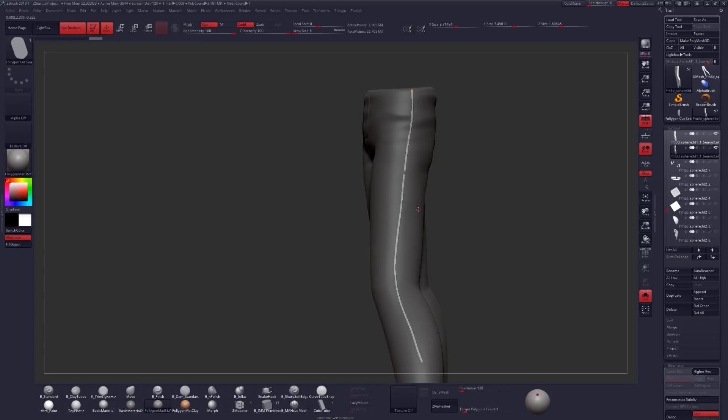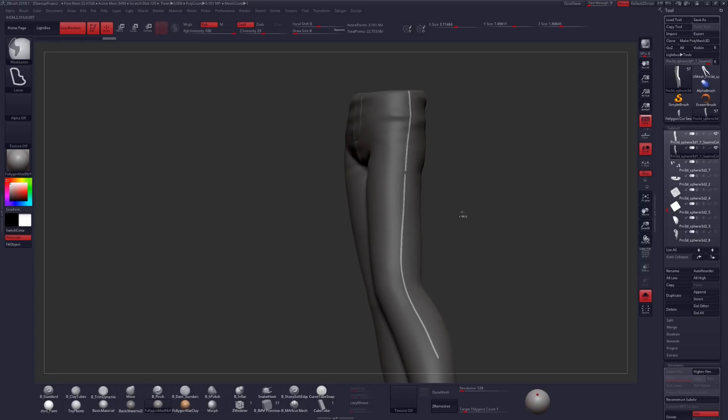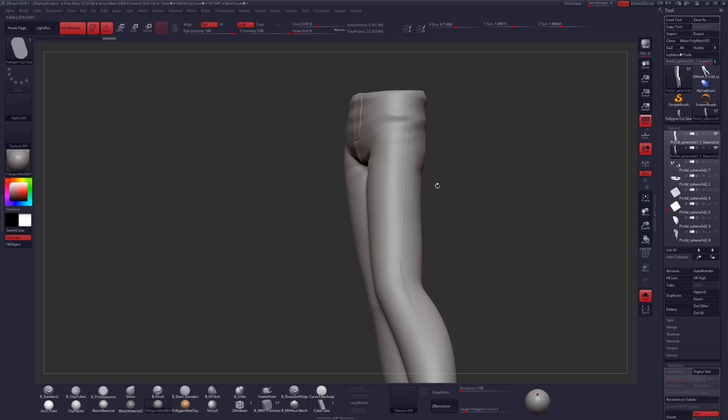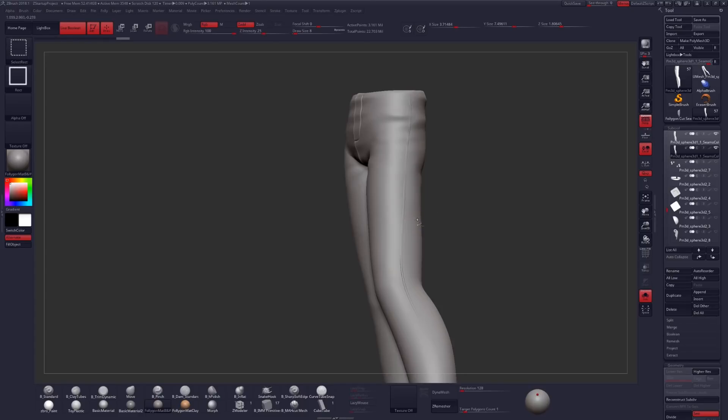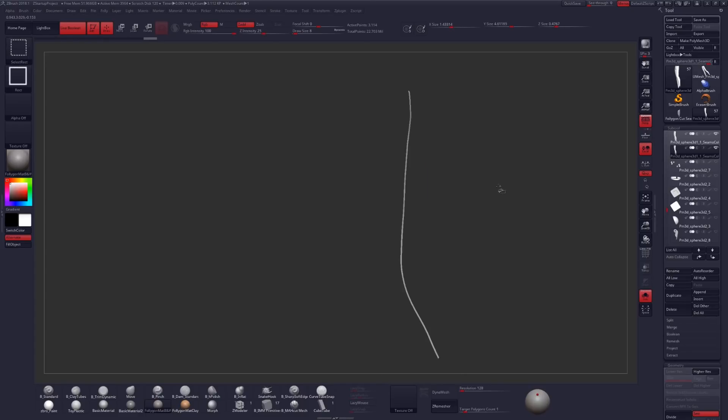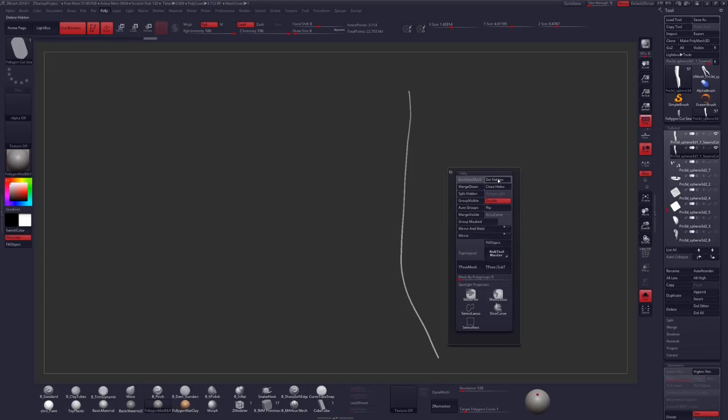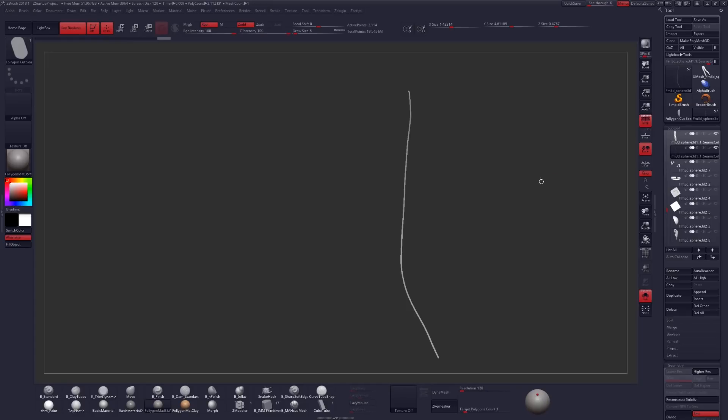We're just going to tap on our surface to delete our curve. Control-W to polygroup what we had masked. And then we're just going to select our geometry, invert our selection, and then just go to Delete Hidden again.